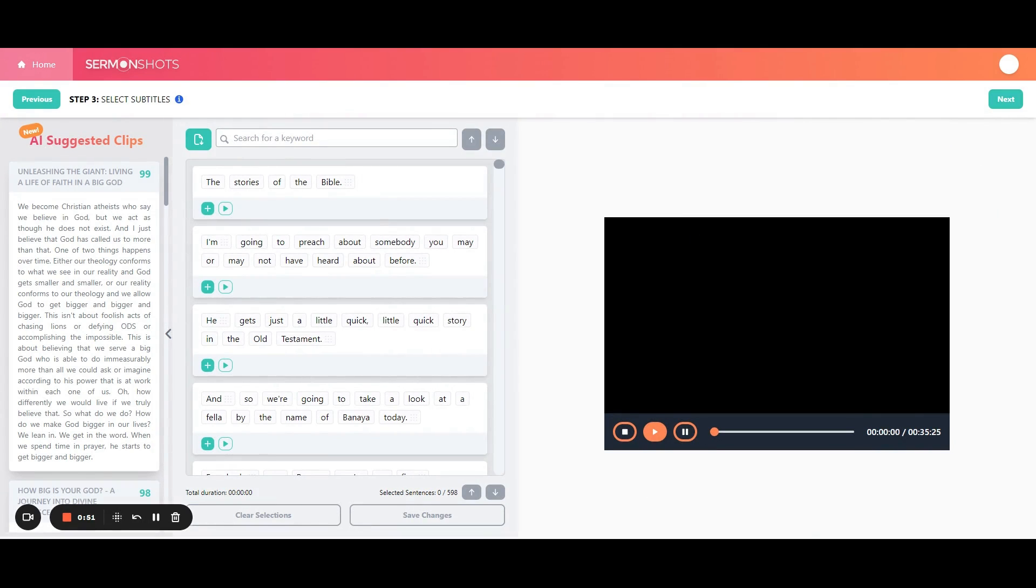And then this is the step where you actually cut the video down to the part that you want. There are a couple different ways that we can do this. We can use our new feature called AI Suggested Clips.